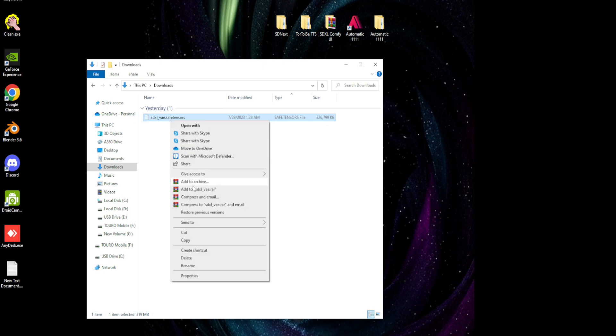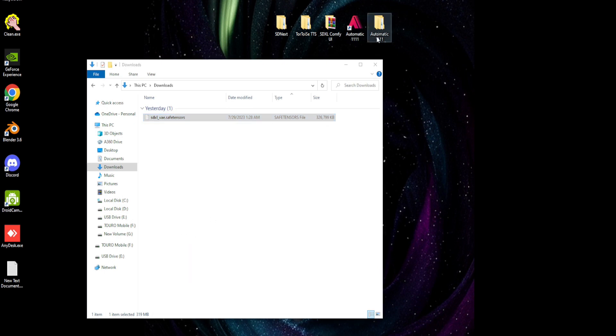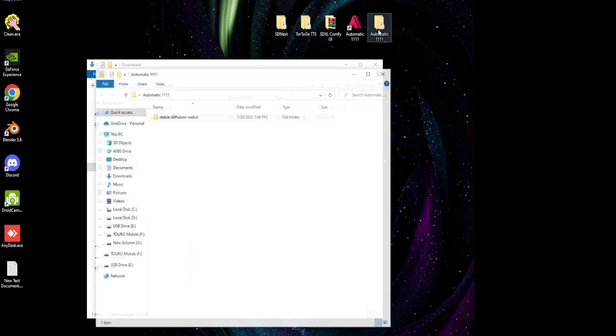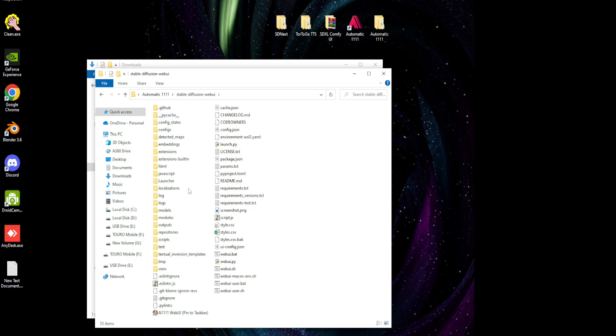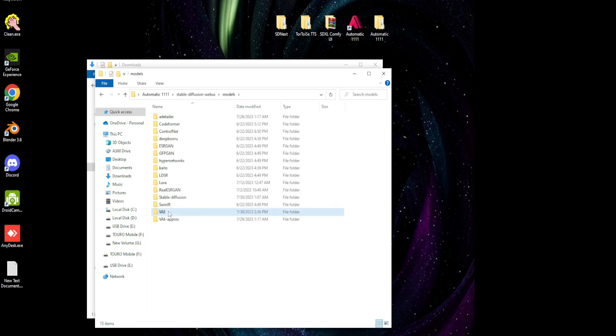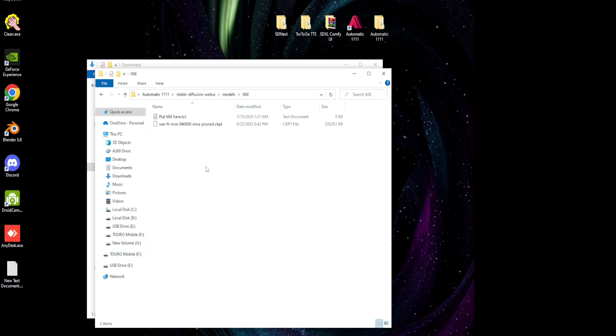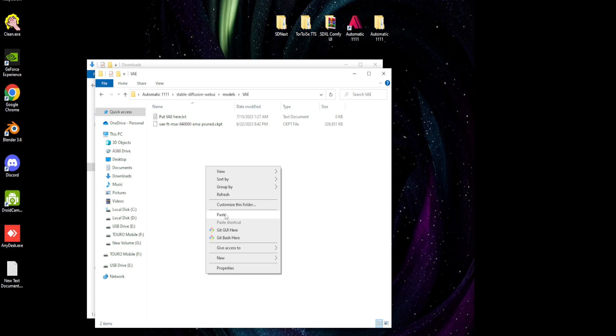Now that we have the file, let's copy or cut it. In the Automatic 11.11 folder, go to the VAE folder subdirectory and paste the file there.